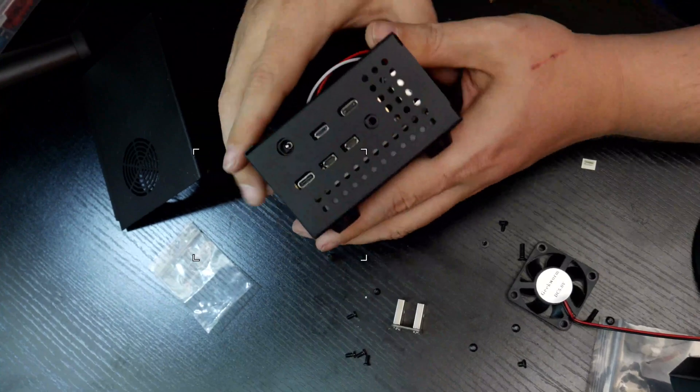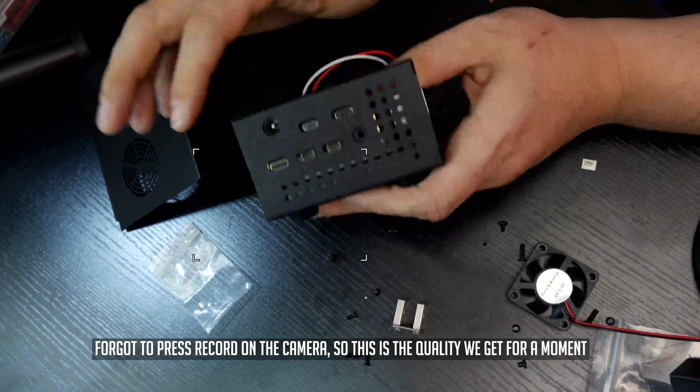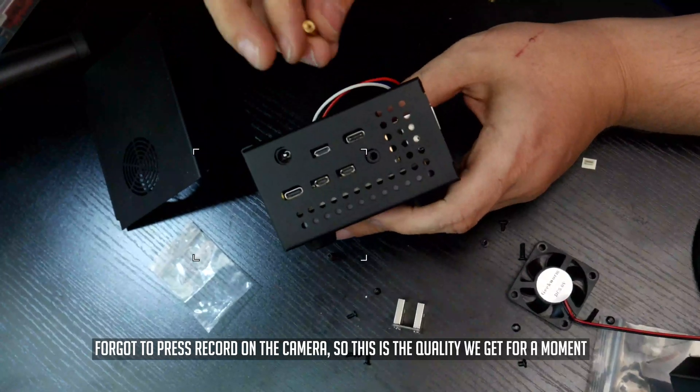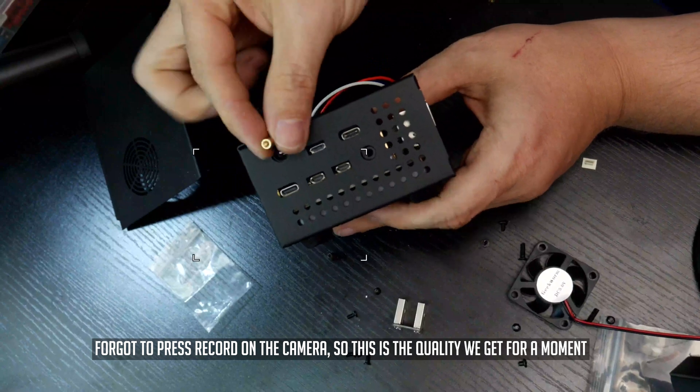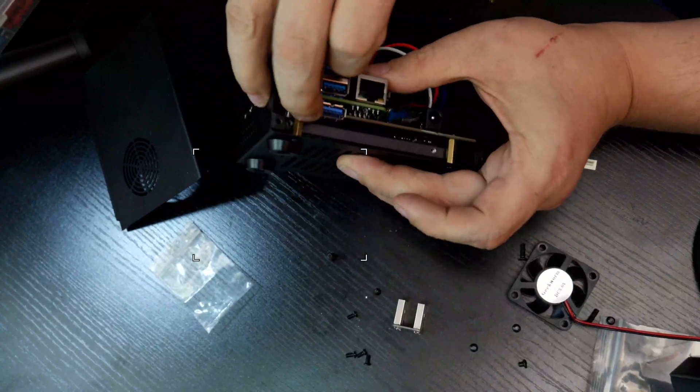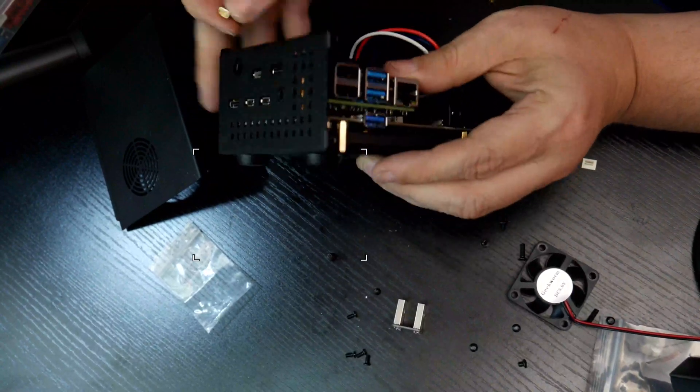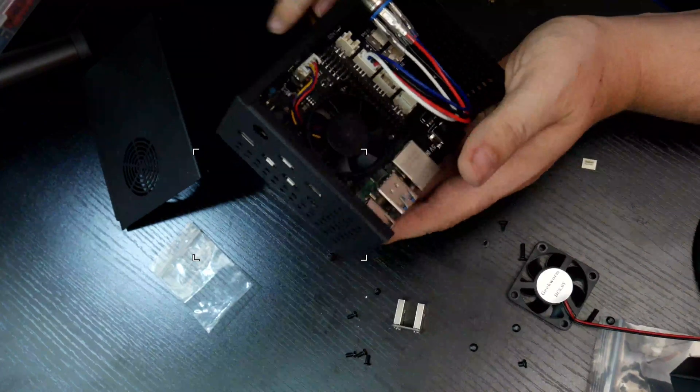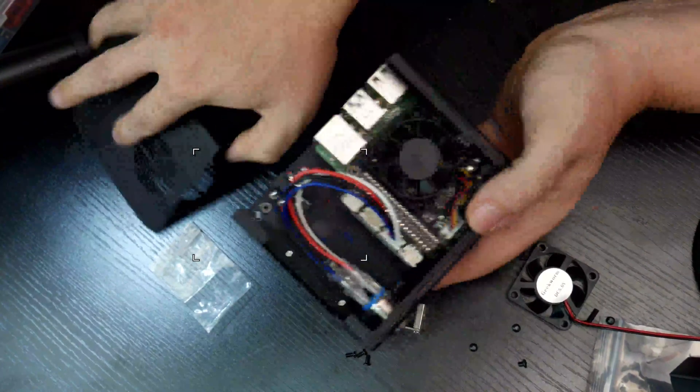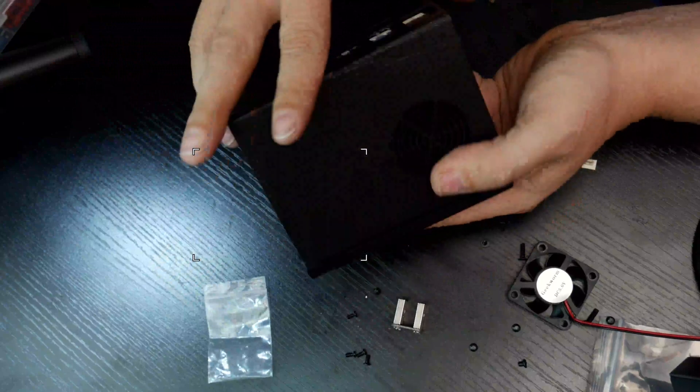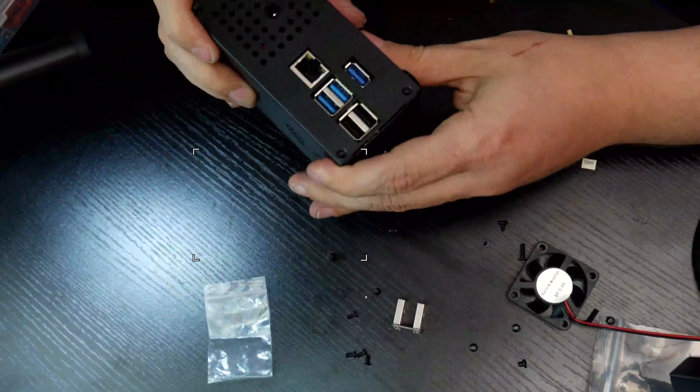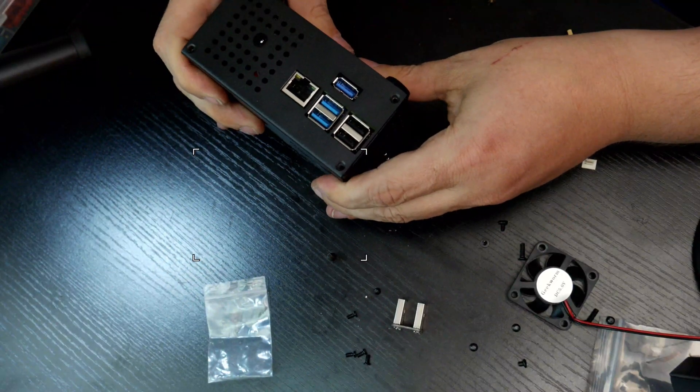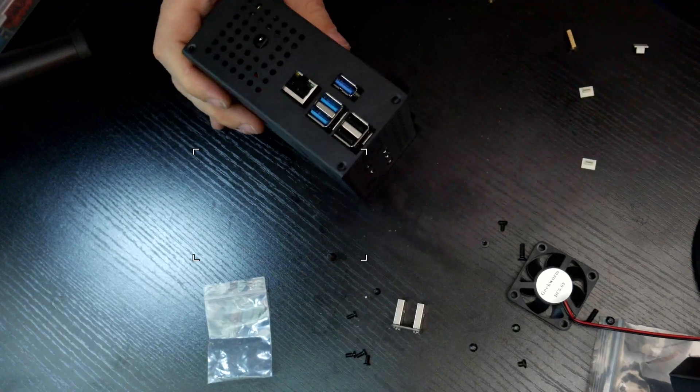So these are lining up much better now. I originally had these shorter standoffs on the bottom down here and realized that that was my problem. So at this point we should be good to go. And now I should be able to put this case top on there. And of course now everything lines up there much better than it did before. So let's go ahead.